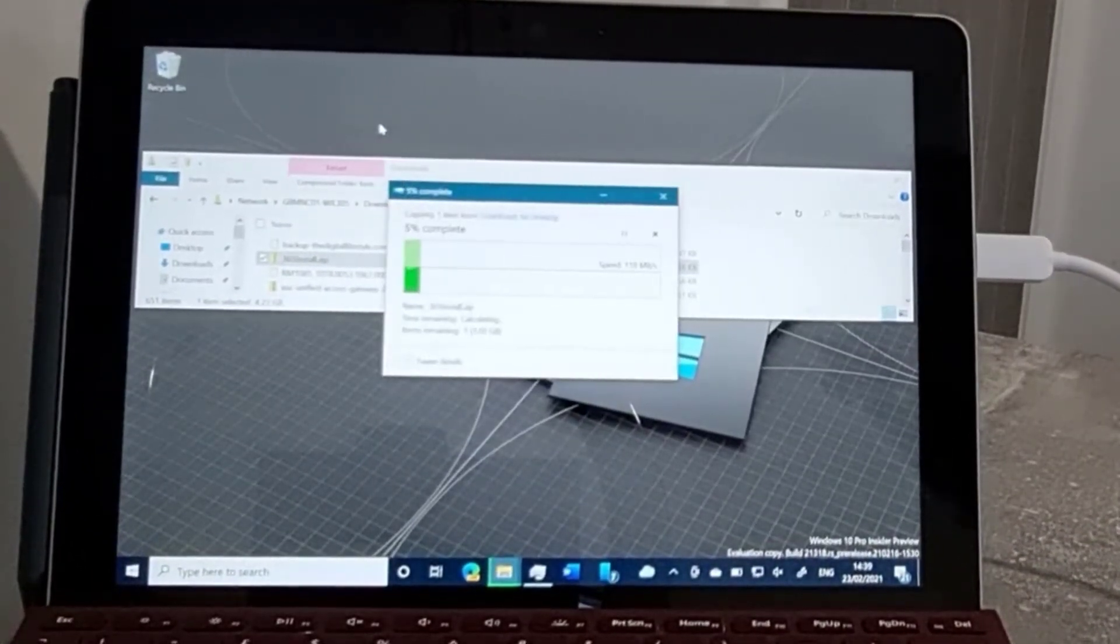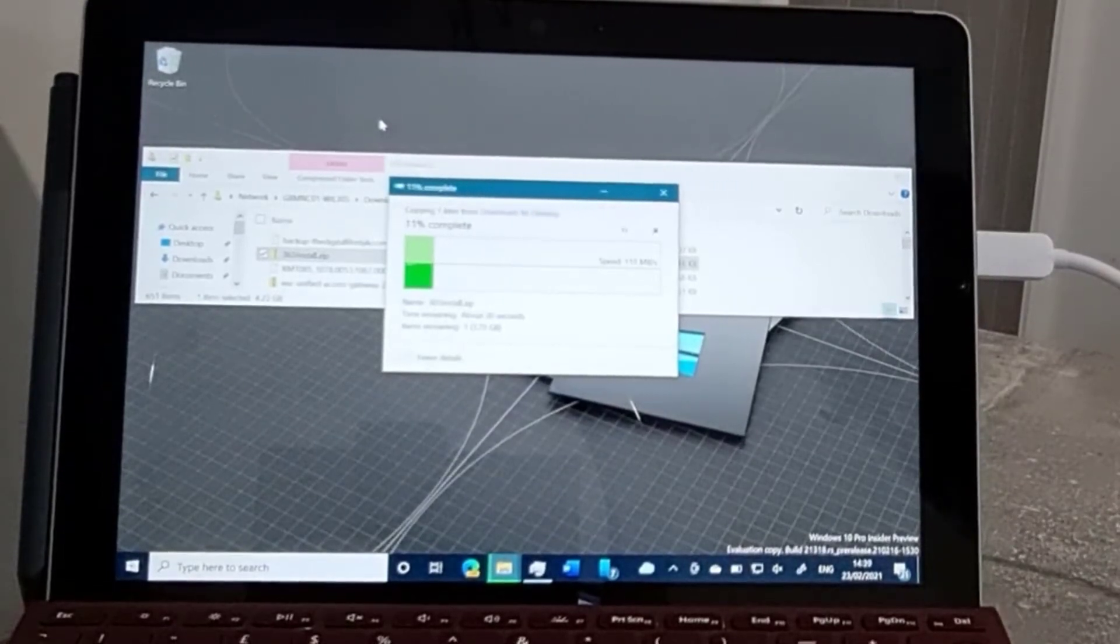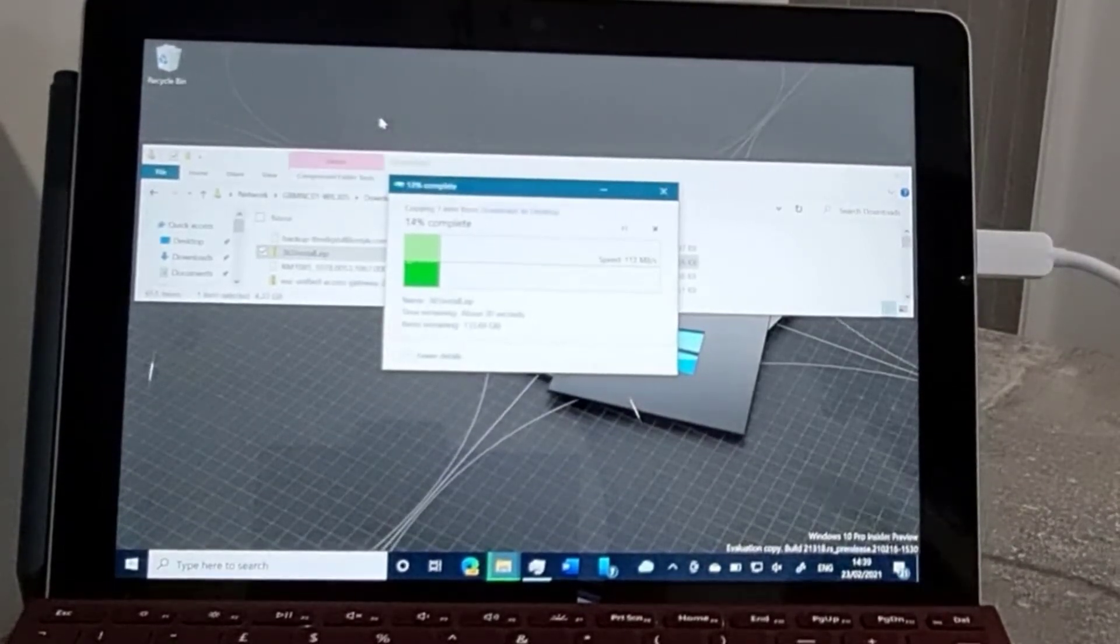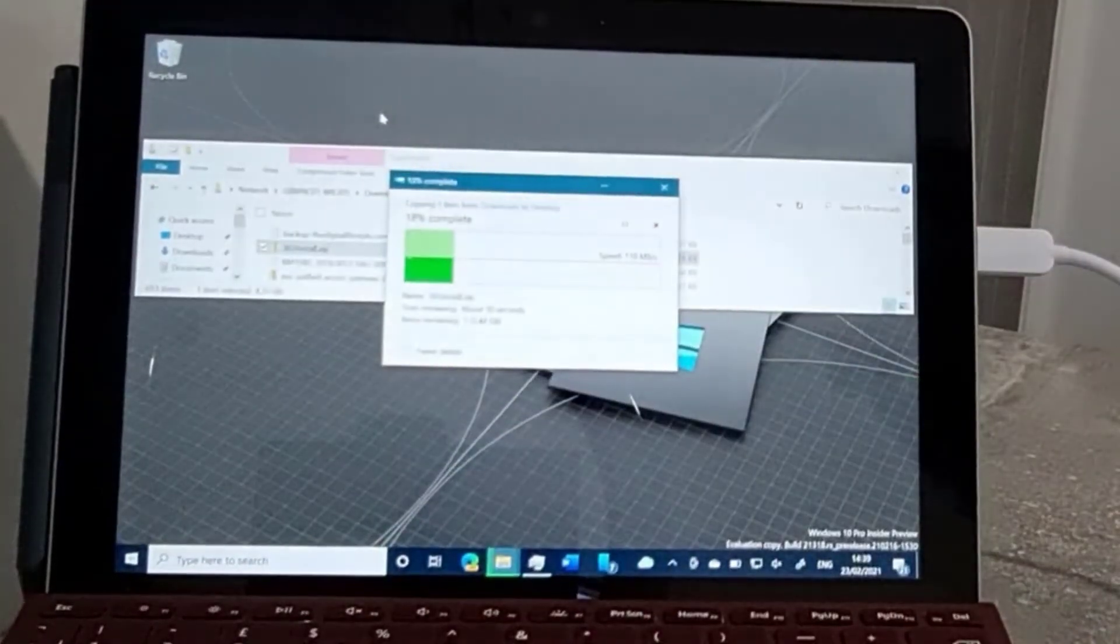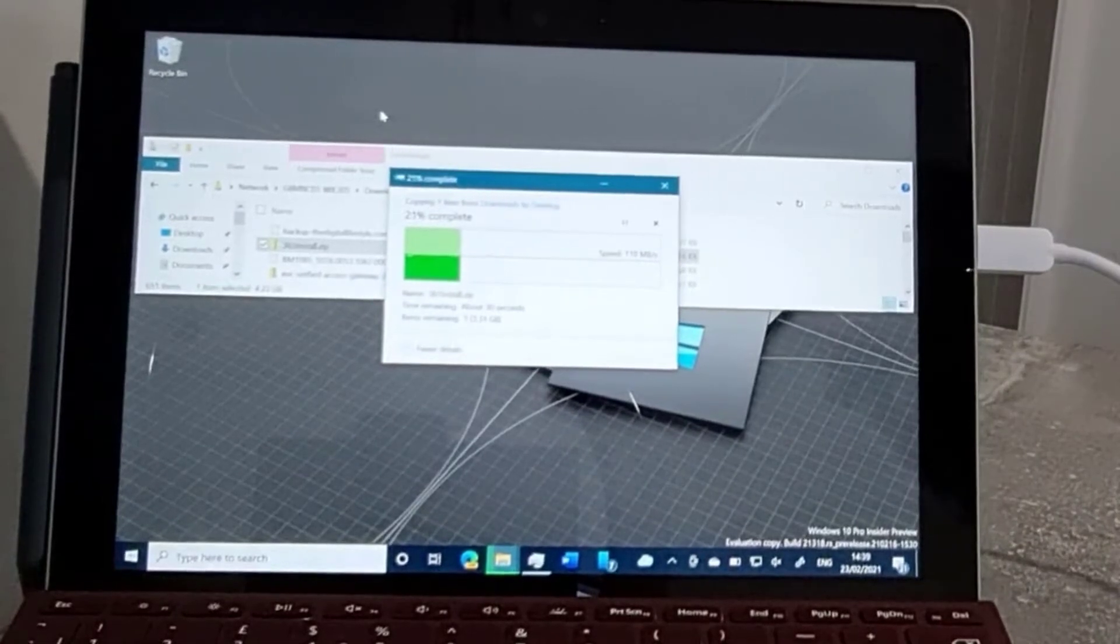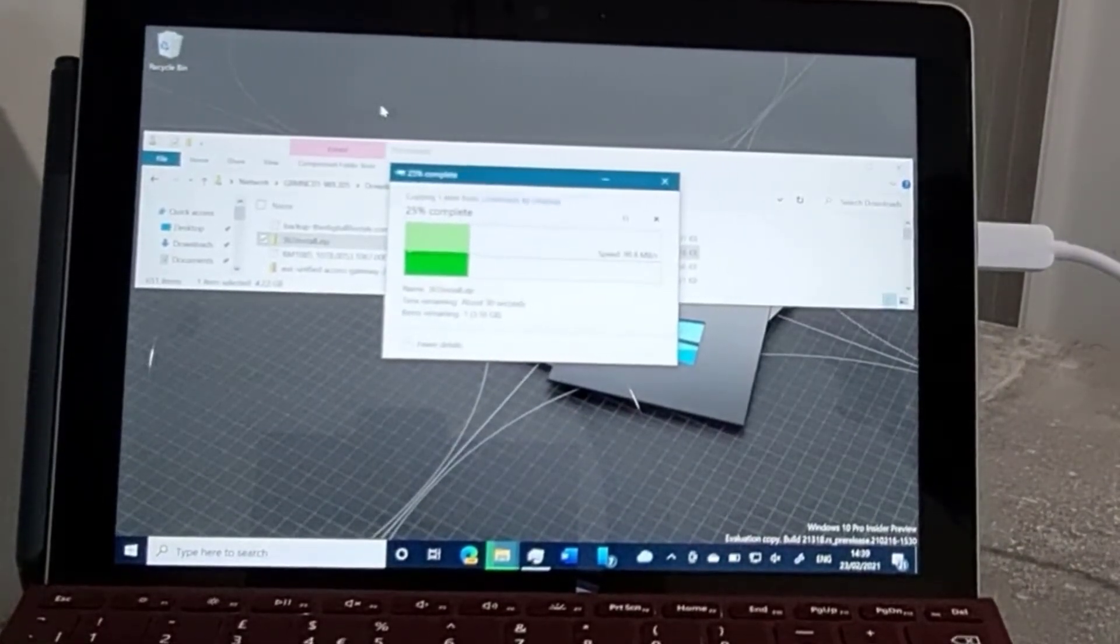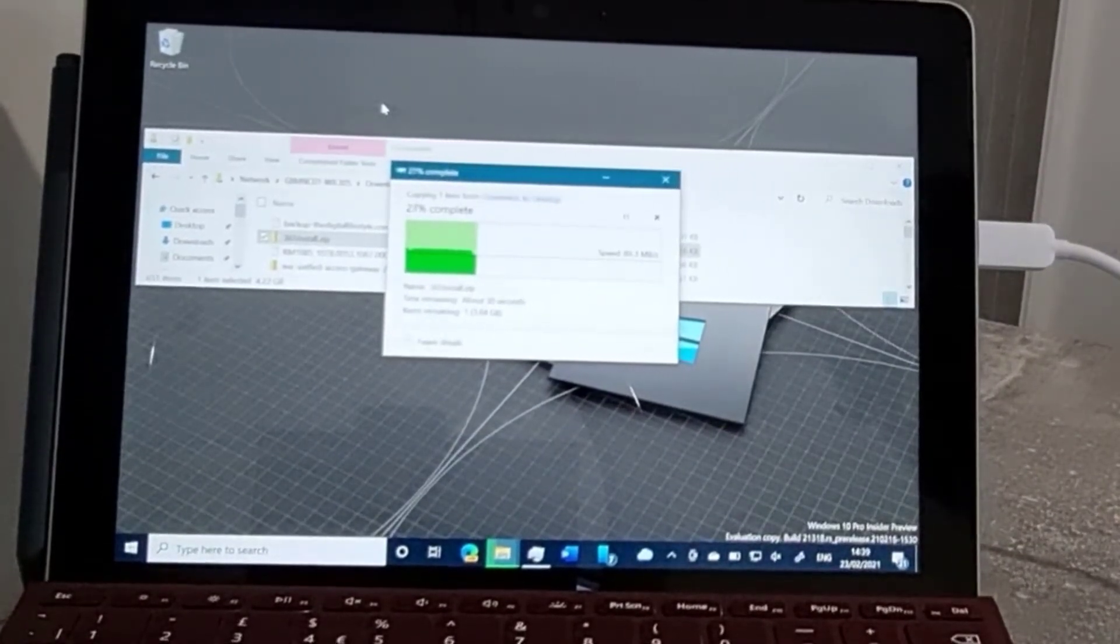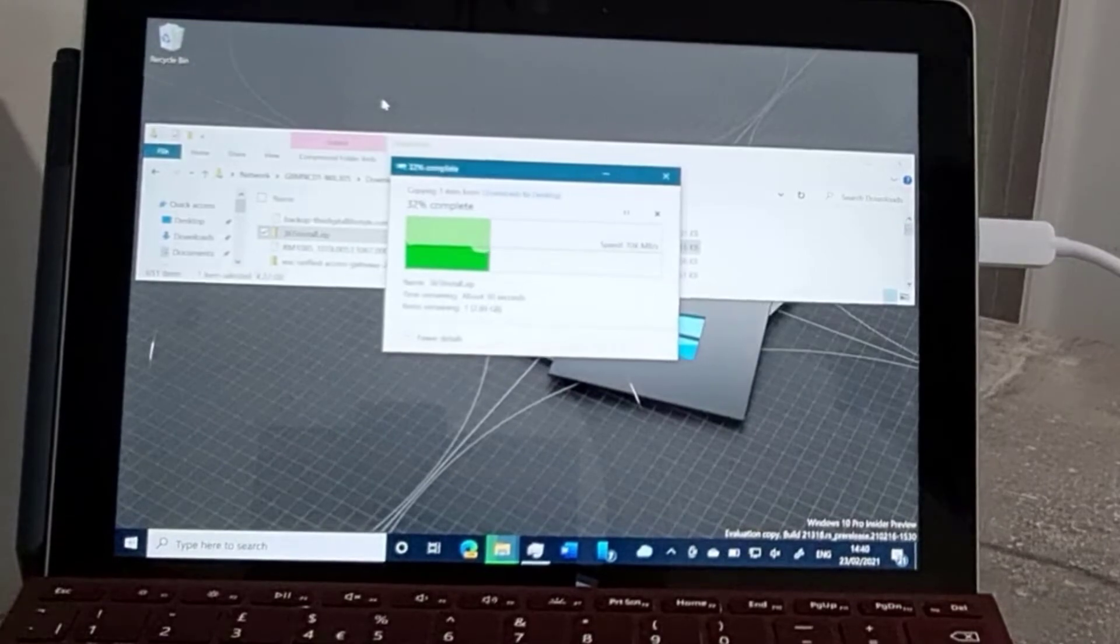There we go, about 110, 110 meg. Same file that I was trying when I was on the Wi-Fi. So it gets around that speed. It's a bit up and down. It depends on what my laptop's doing.